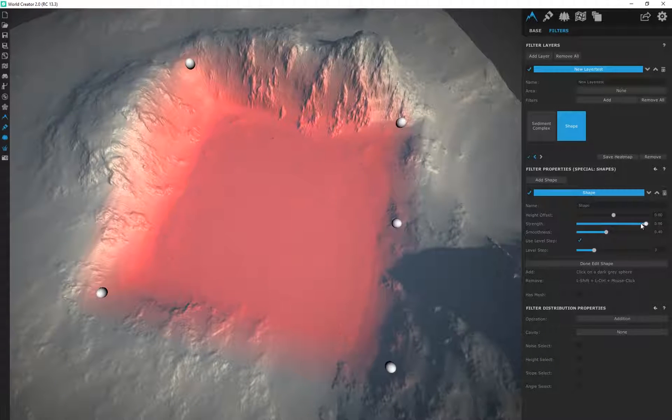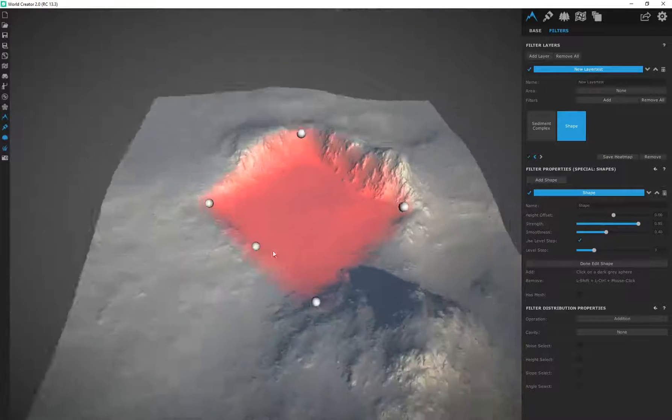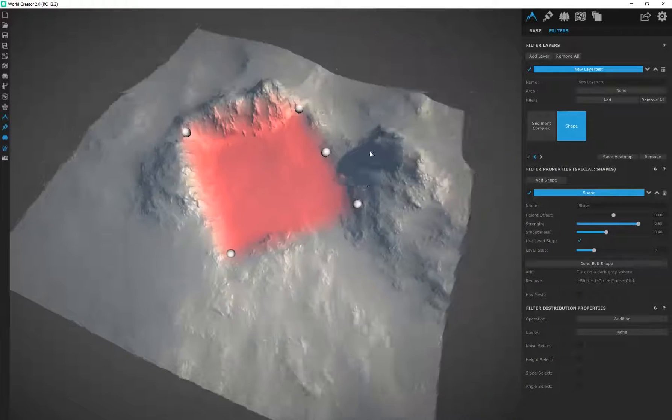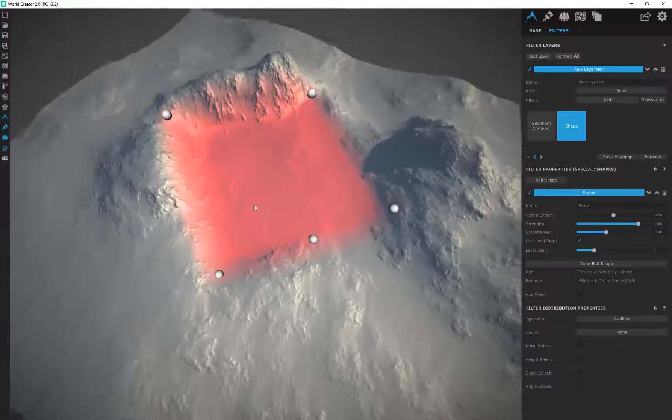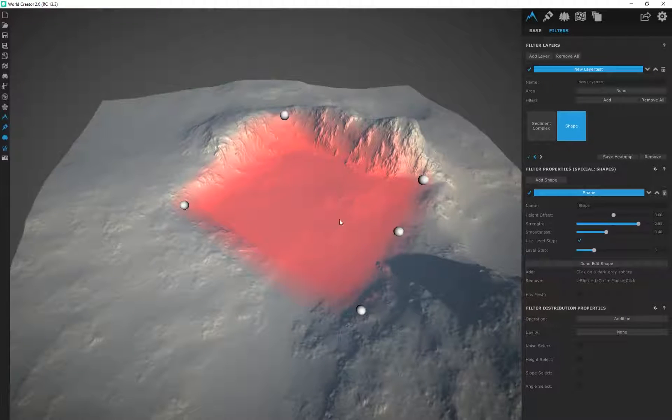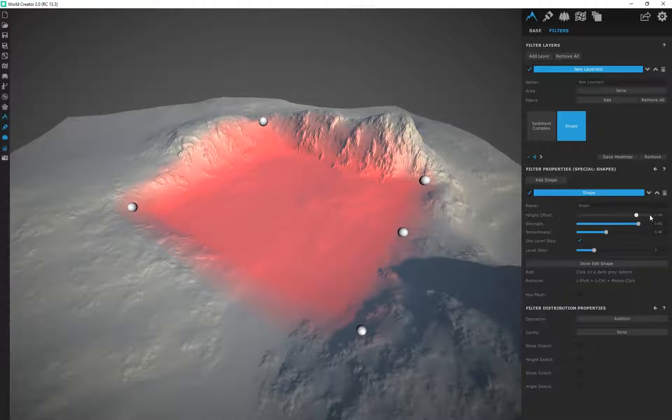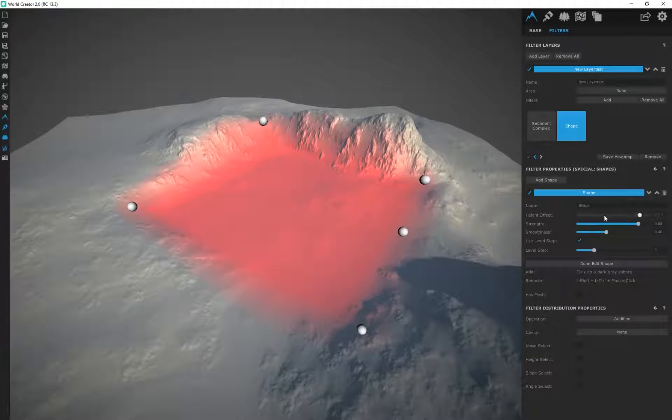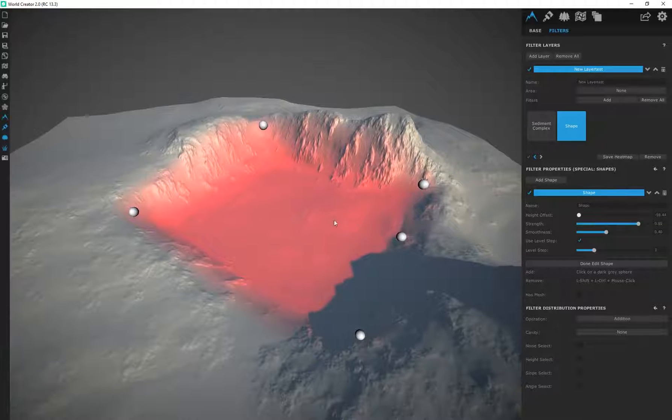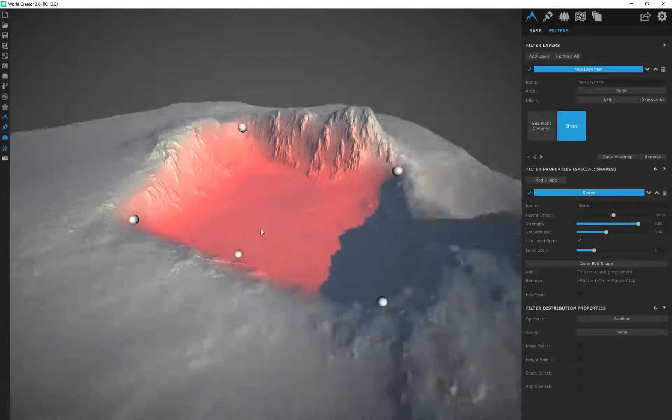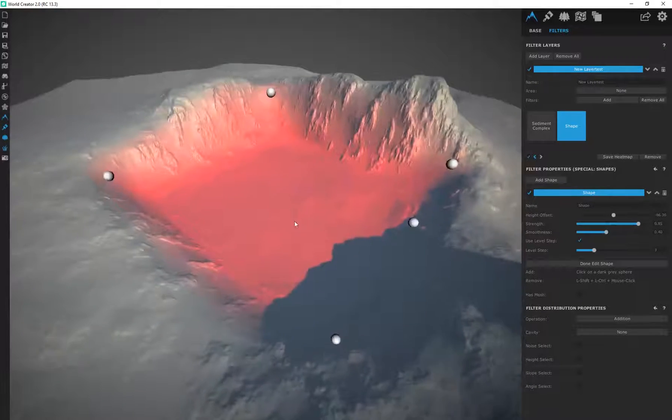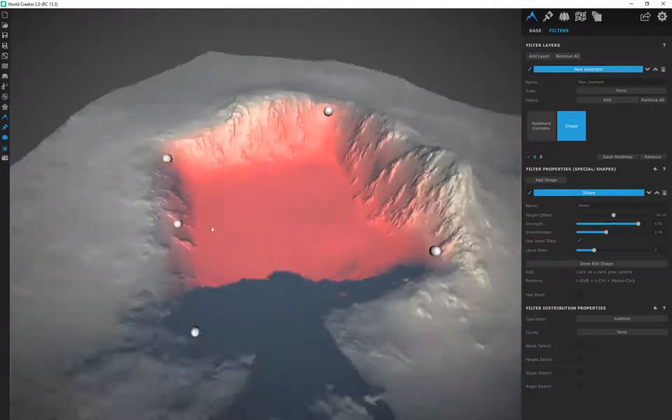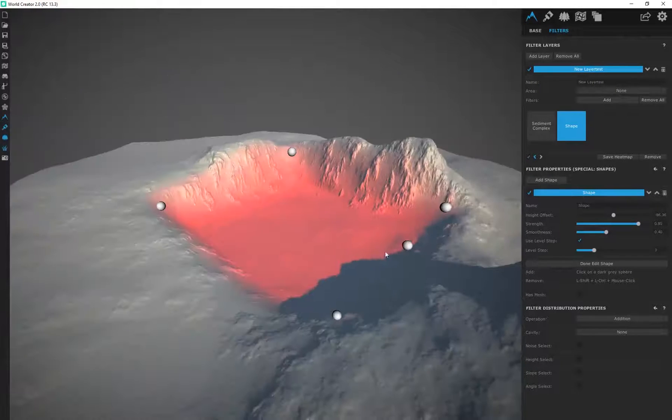To get rid of this artifact you just want to bring down the strength. It's quite self-explanatory - wherever the shape is being applied is basically digging into our terrain. By either increasing or decreasing our height offset we can dig further into our terrain or add on to our terrain as well.